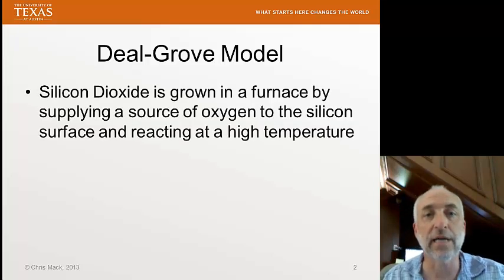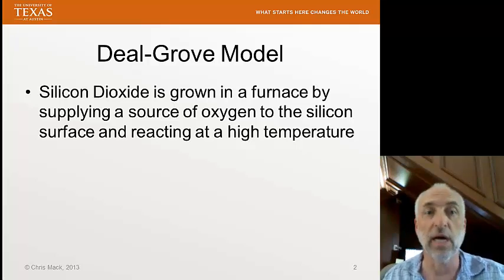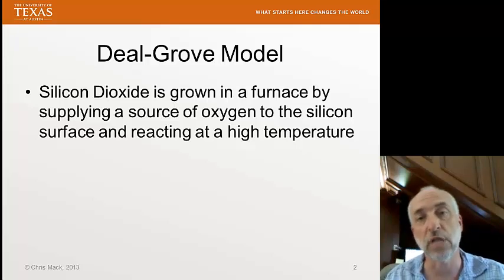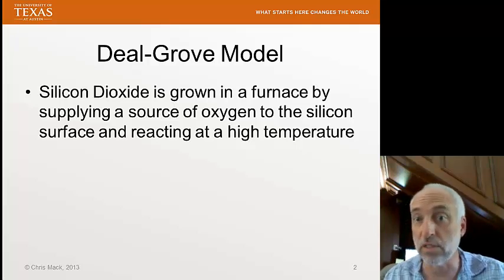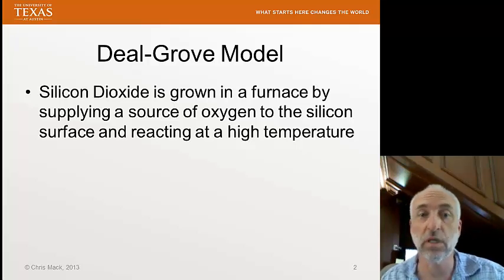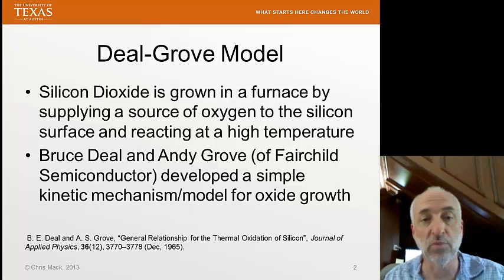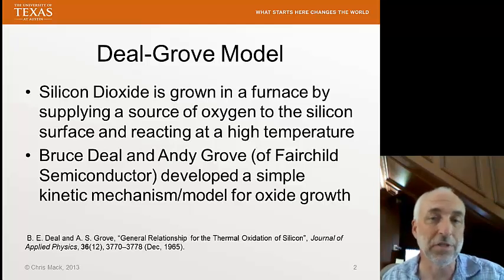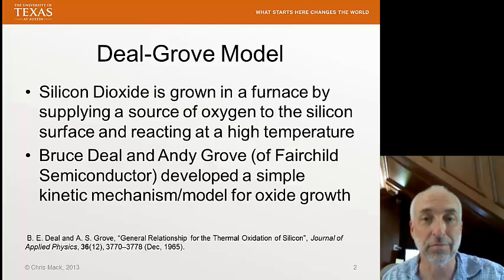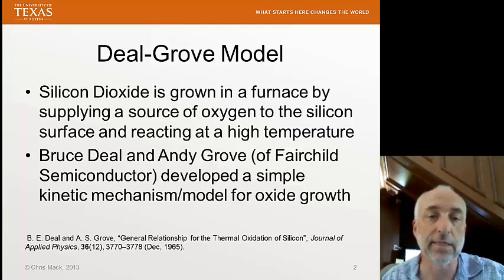Silicon dioxide is a grown film. We put a wafer in a furnace, bring it up to a high temperature, and supply oxygen. The oxygen travels to the surface of the wafer, reacts with the silicon, and forms in situ a film of silicon dioxide. This model was proposed by Bruce Deal and Andy Grove in 1965. They were both working at Fairchild Semiconductor, the first commercial integrated circuit company, which developed integrated circuits for commercial application on silicon.